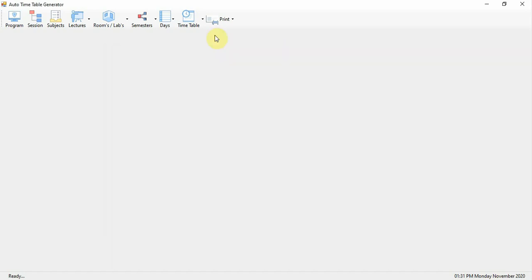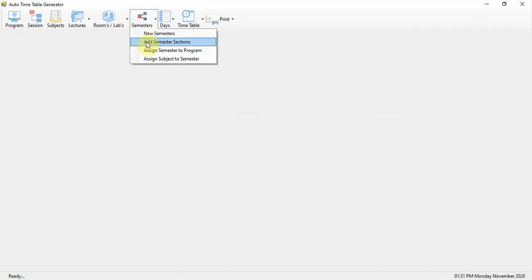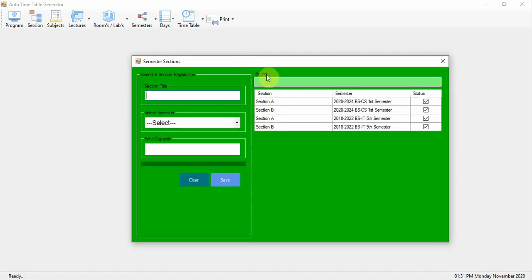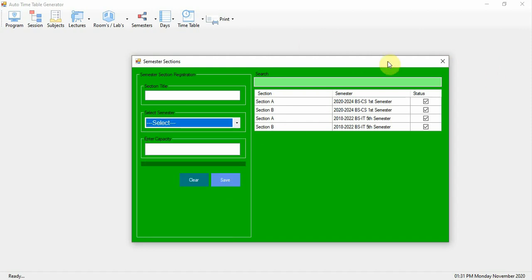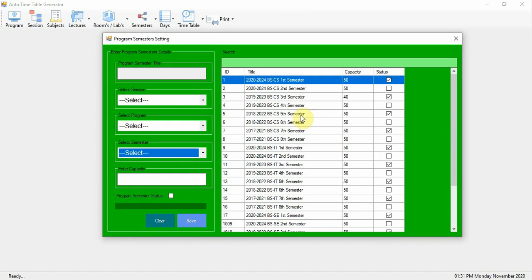This is the Semesters module. Here you add semester titles — Semester 1, 2, 3, 4, 5, 6 — and specify how many semesters a program has. Enter all semester titles, then add semesters to sessions. But before that, you first need to assign semesters to programs. Here you assign semesters to a program using the sessions and program details.